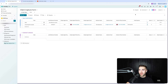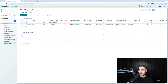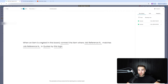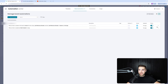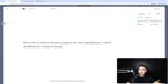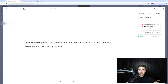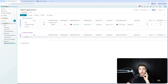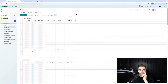You might be wondering how this connected to the quote. There's a standard monday.com automation running: 'when an item is created in this board, connect the item where the job reference number matches the job reference number in quotes'. That automation, as you can literally see if I click into it, ran earlier when I was testing and has just run again right now — which is so cool.